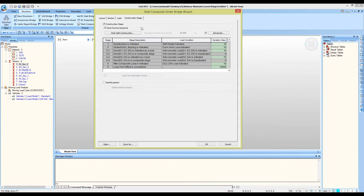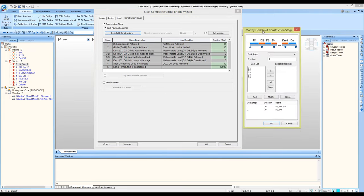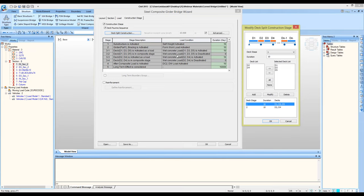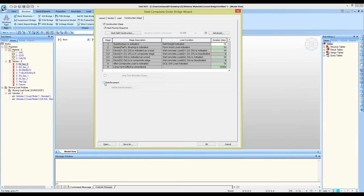Moving to the final tab — Construction Stages. You can account for construction stages or ignore them. The deck pouring is also optional. By default the software defines the number of deck sections — in my case five decks. The drawing shows which deck is which. The software will pour decks 1, 3, and 5 first with wet concrete, which then gains strength and reaches composite stage, removing the wet concrete loading. Then decks 2 and 4 are poured similarly. All durations can be specified.